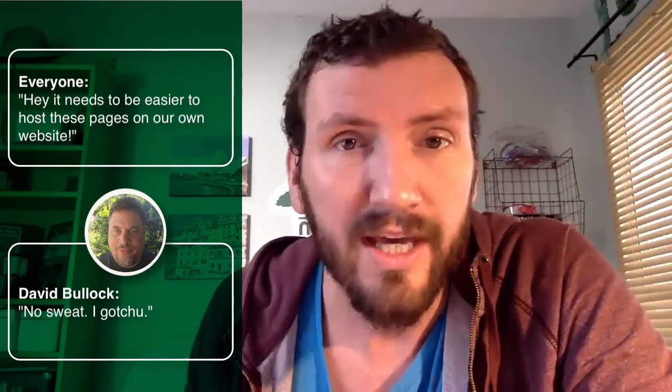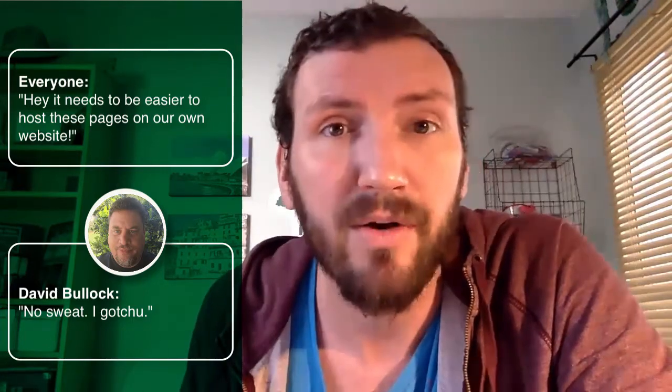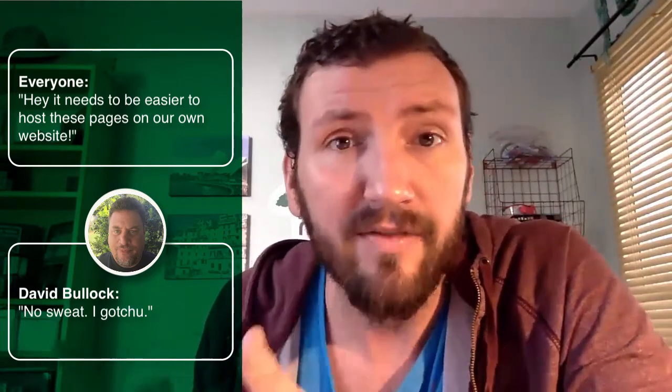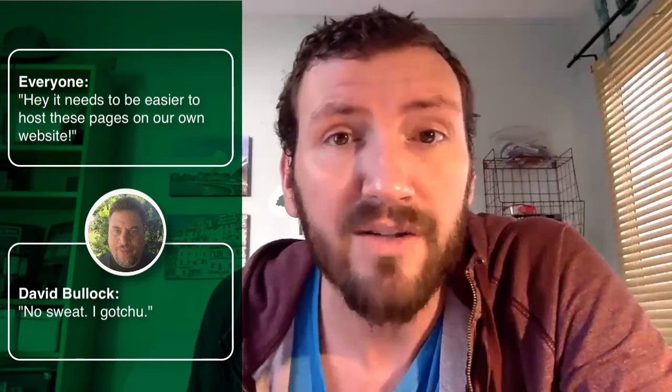If you don't know Dave, he is a great contributor in the Infusionsoft ecosystem and community and he's best known for his product Memberium which is a membership plugin for WordPress. Infusionsoft and Dave have collaborated to create this.